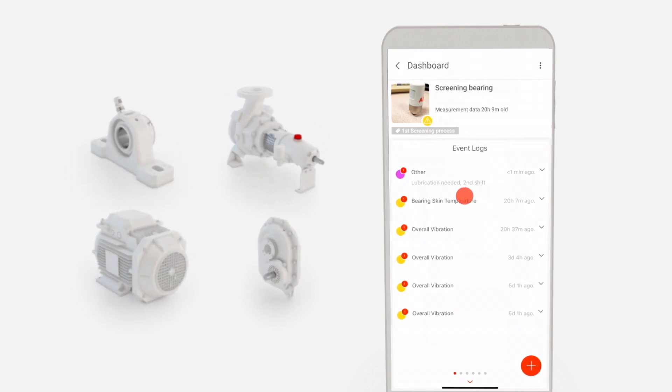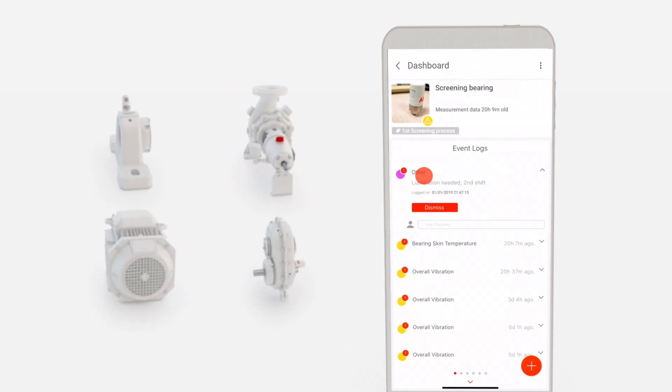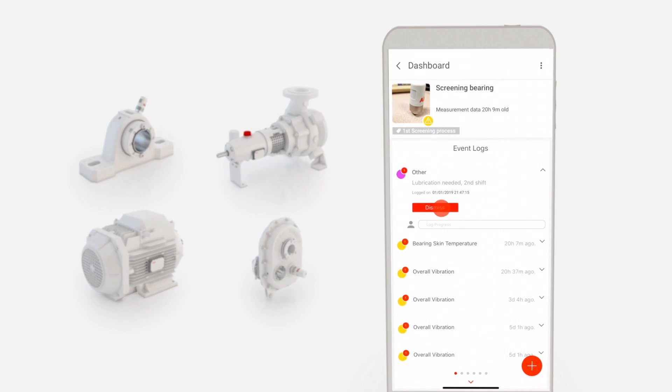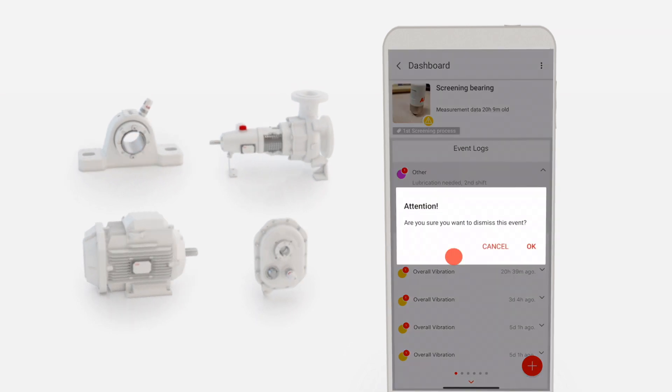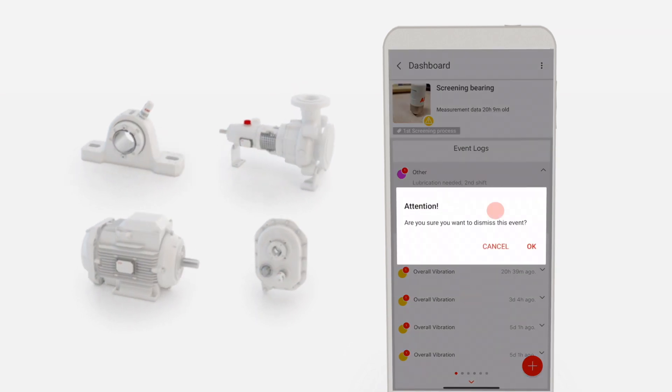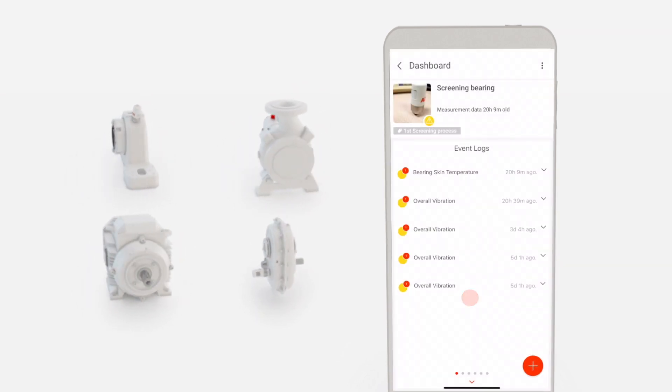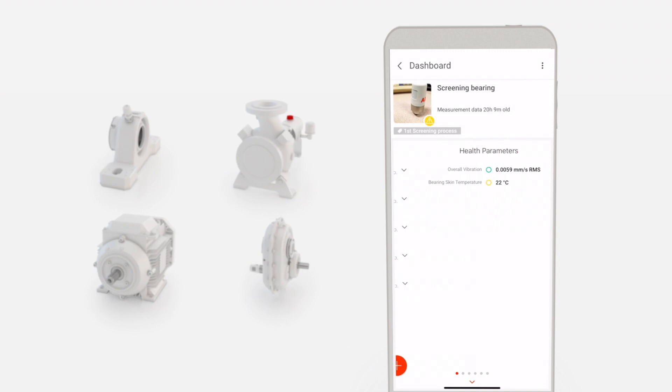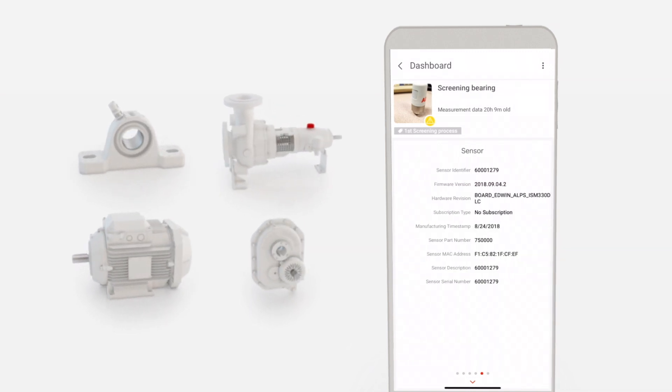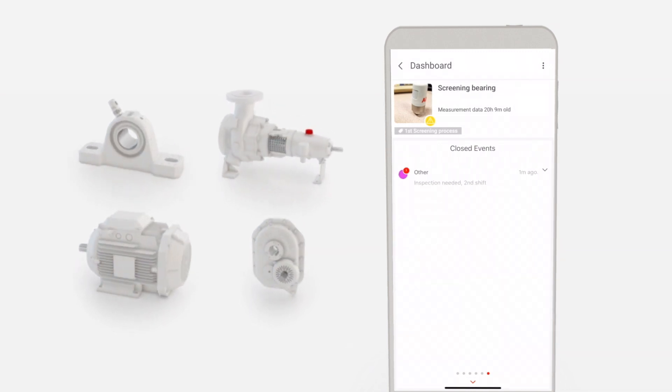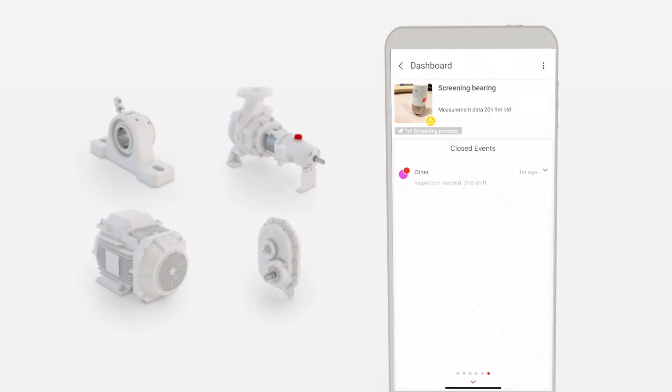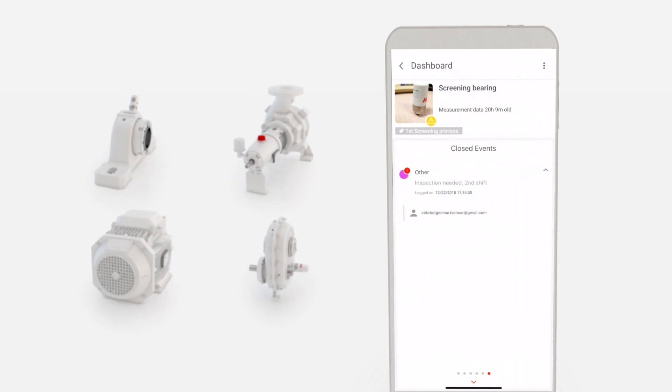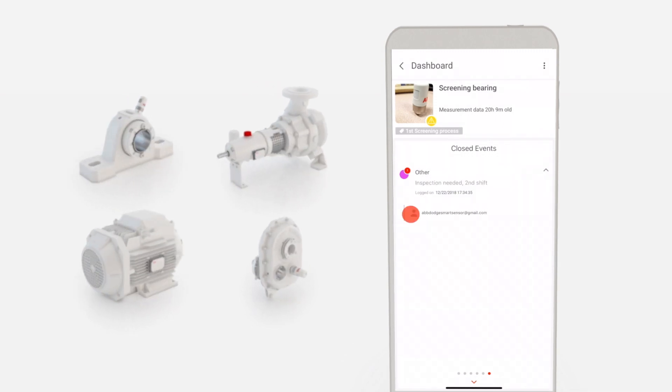The event can be closed by tapping on the event and selecting Dismiss. Maintenance managers can see closed events by swiping right to reach the Closed Events page. This page also indicates the user who dismissed the event.